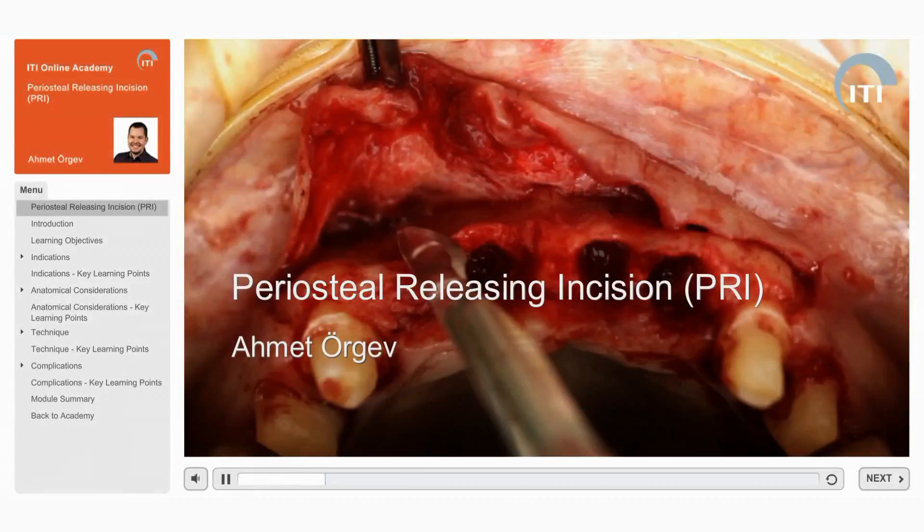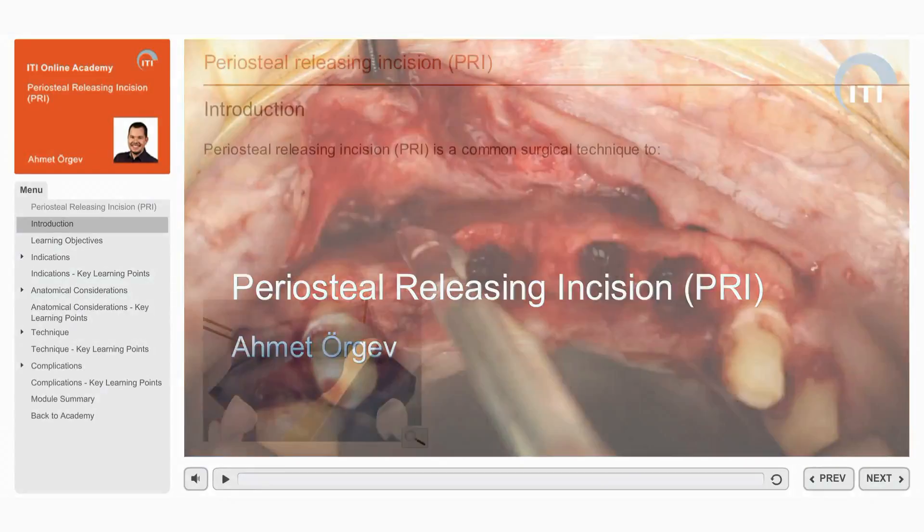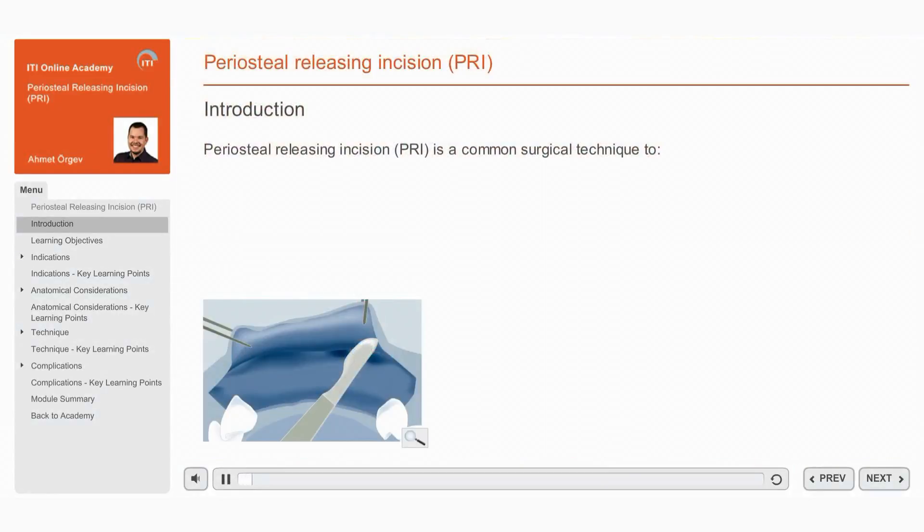Welcome to the ITI Online Academy Learning module Periosteal Releasing Incision by Ahmed Urgev. The Periosteal Releasing Incision, or PRI,